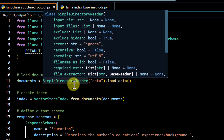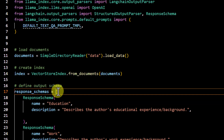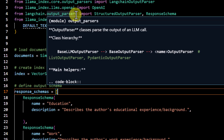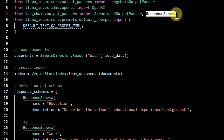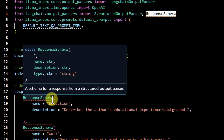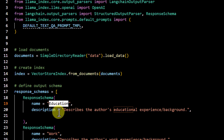The first few steps are going to be the same — we still have to load the data and create the index on top of it — but then we have to define our output schema. To define a schema, first we initialize a list and under that list we call ResponseSchema. You can see ResponseSchema is coming from langchain.output_parsers, where we are importing two things: StructuredOutputParser and ResponseSchema. Under ResponseSchema we are giving two things: the name and the description. You can also define the type — it could be string or list — the default is string. The first key I want is 'education' with a description of the author's educational background.